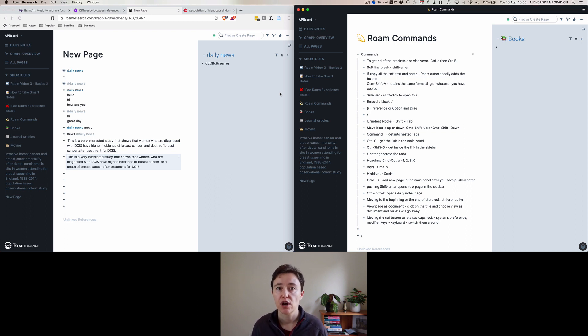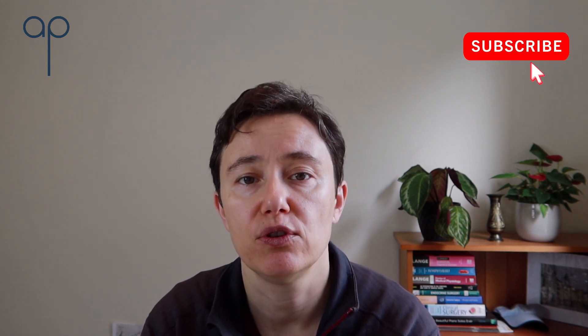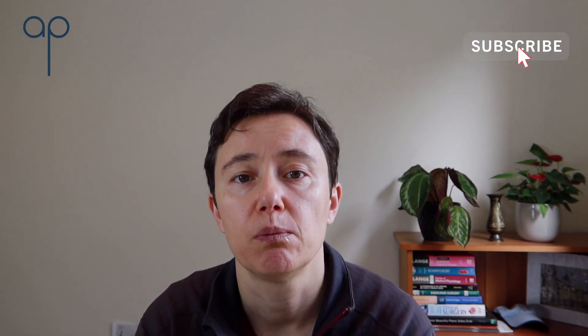Thank you very much for watching this video. If you'd like to receive notifications about my future videos, please subscribe to the button below. Bye for now.